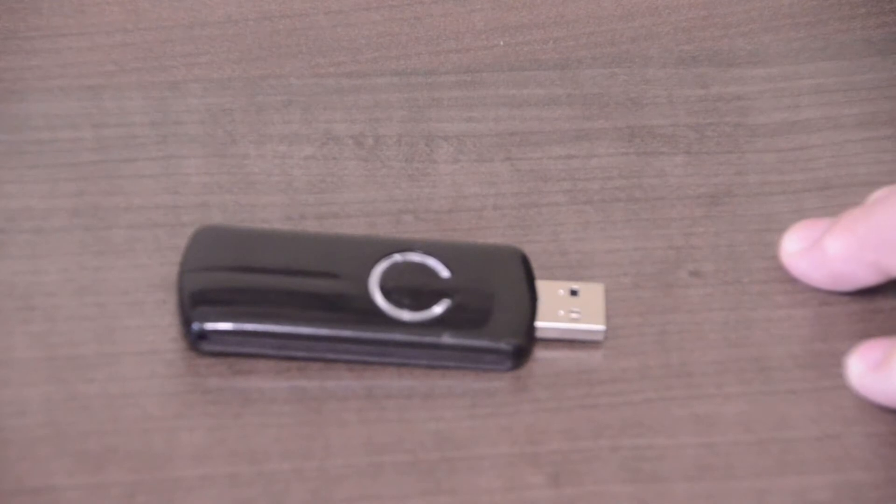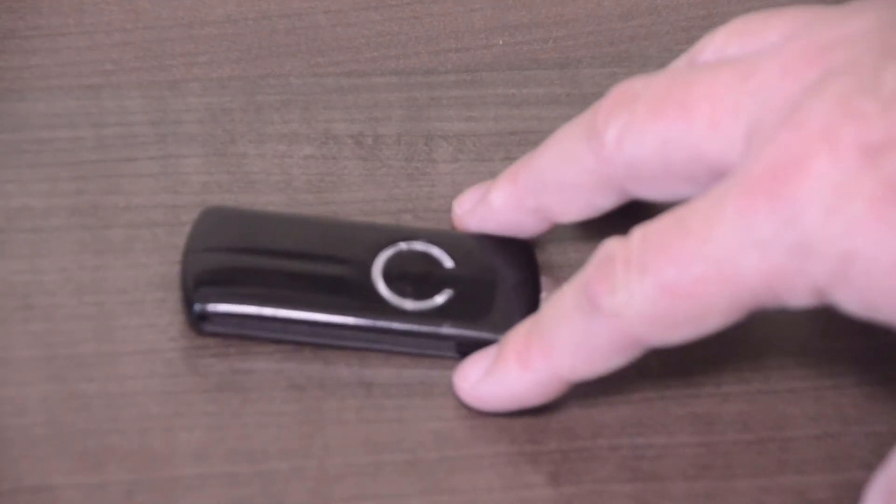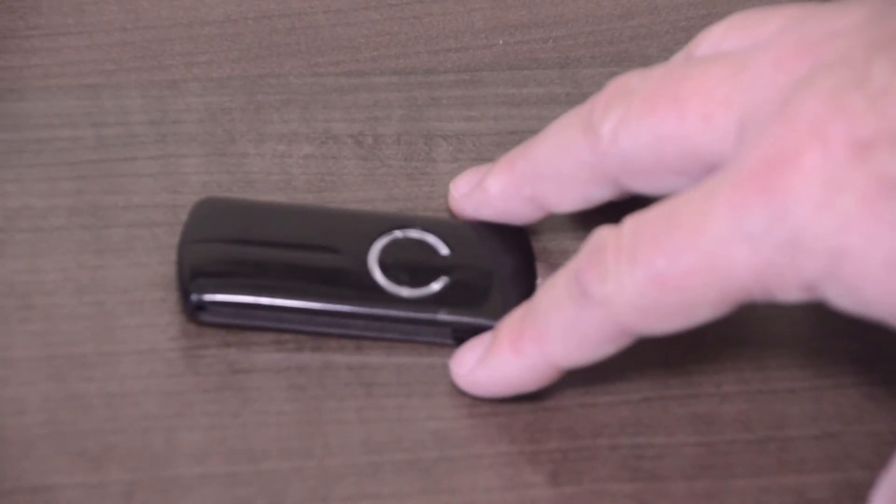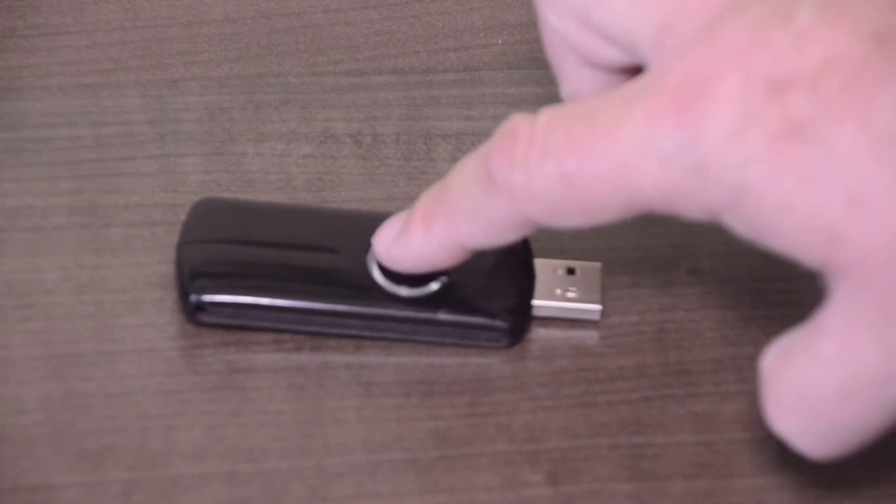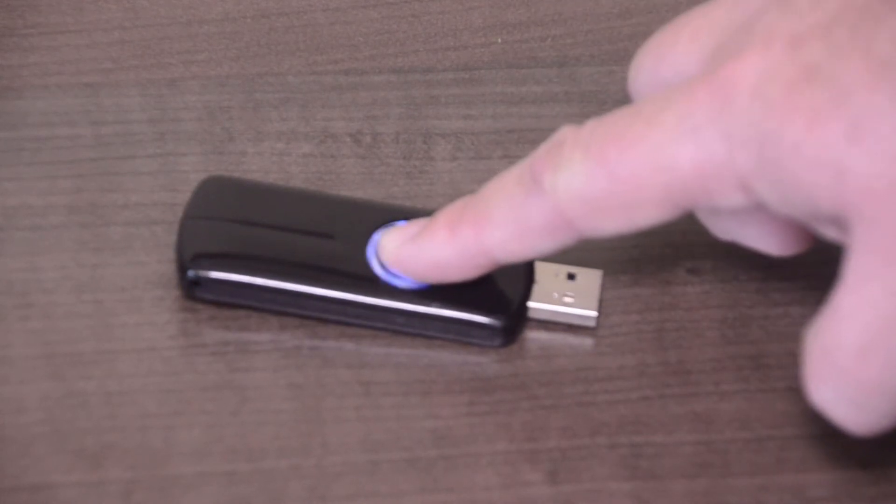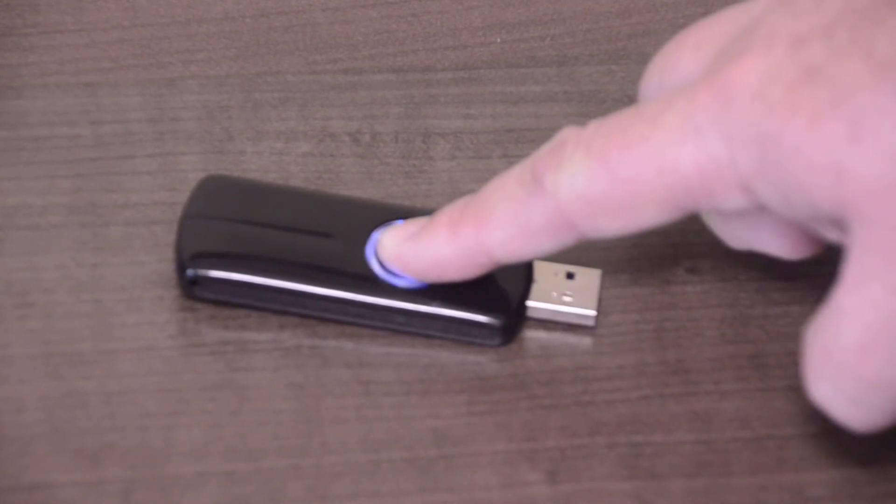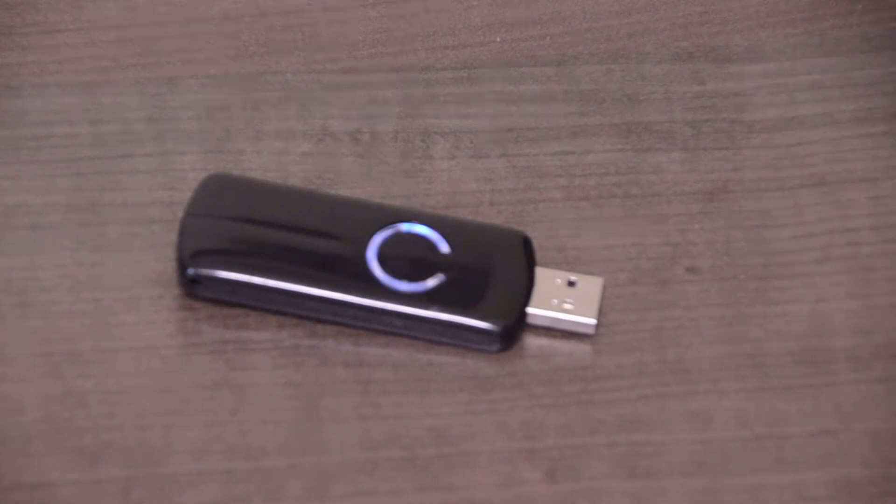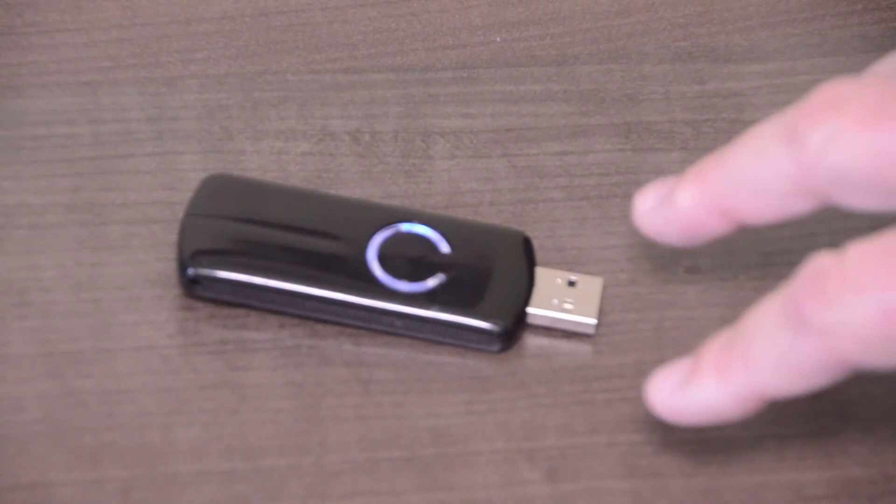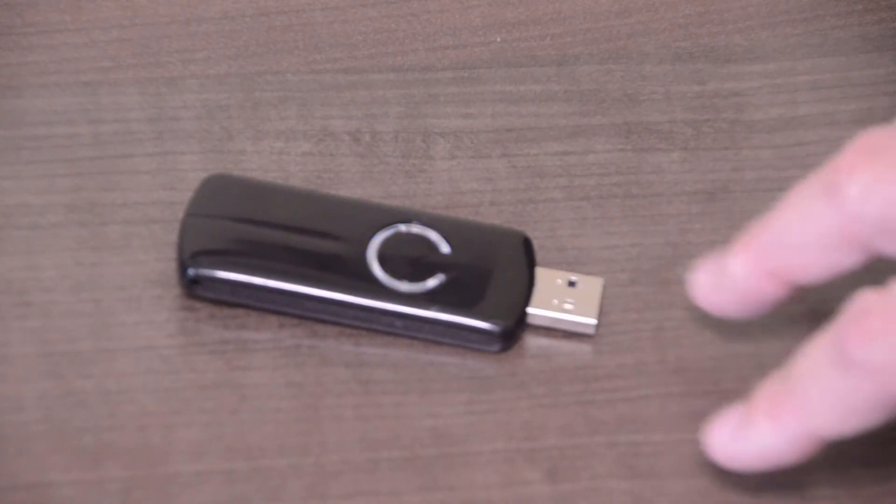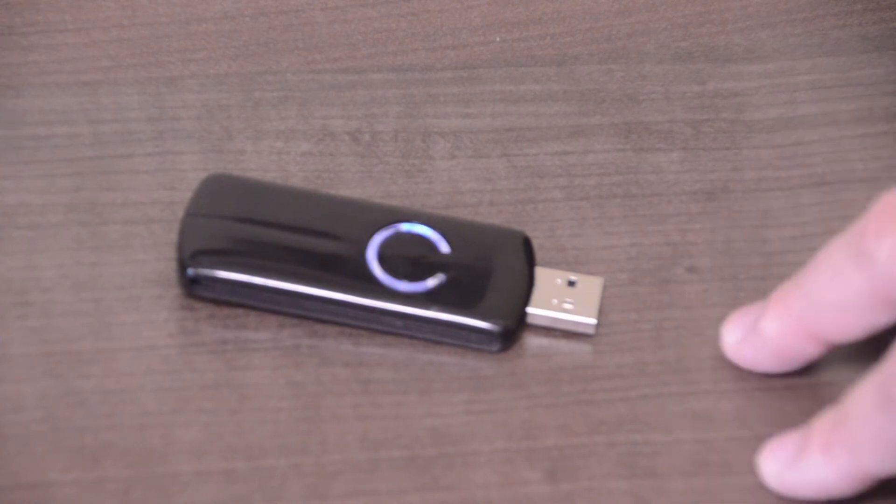Now if you have a device that you want to remove from this Z-Stick you hold it down for about three seconds and now you're gonna see a flash that's a little faster pace. This means you're in the exclude mode.